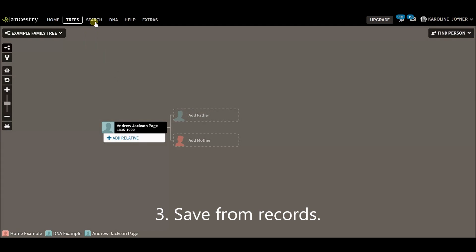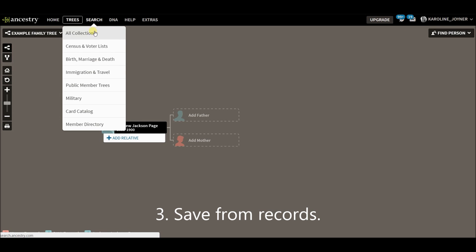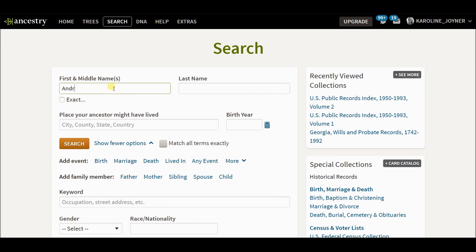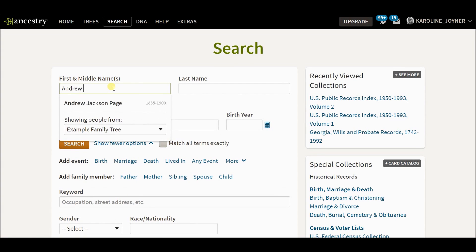Alright, and the third way that I know of is to save from records. So I'm going to go to all collections, search, and see if I can find Andrew Page.